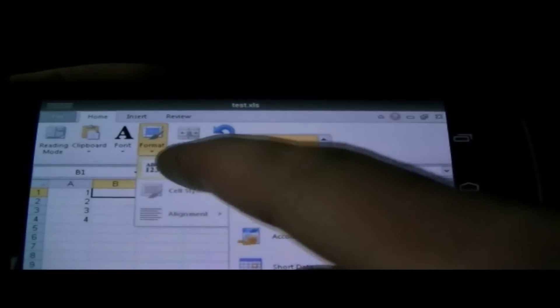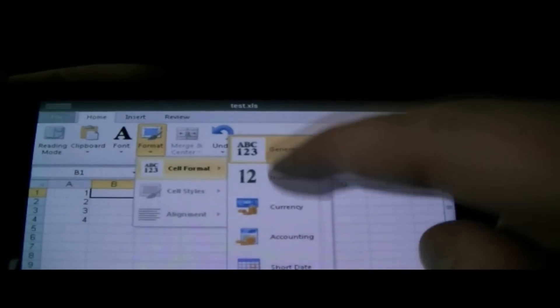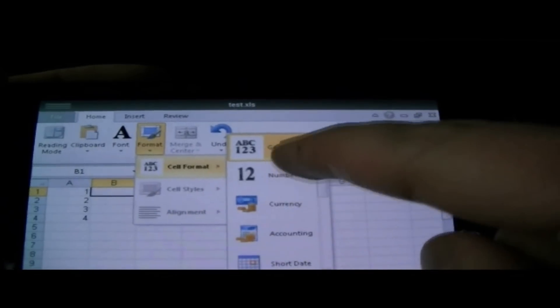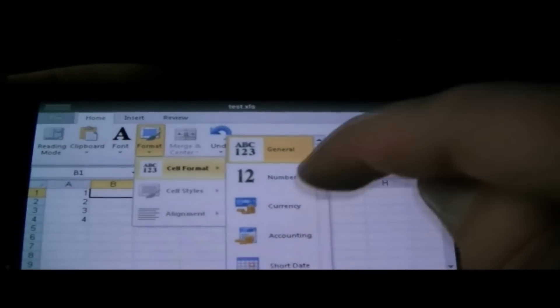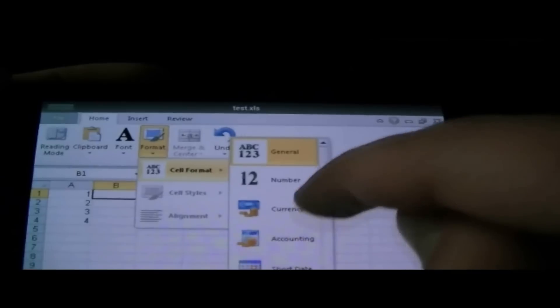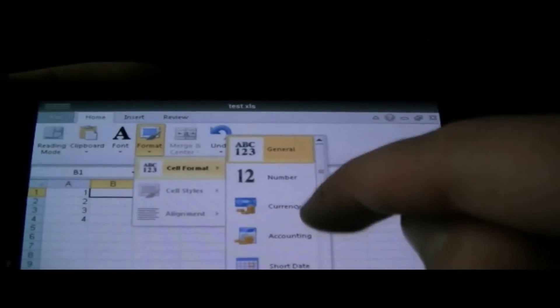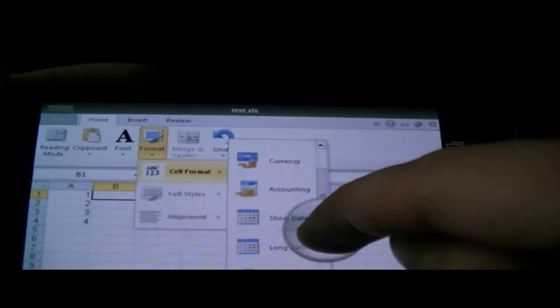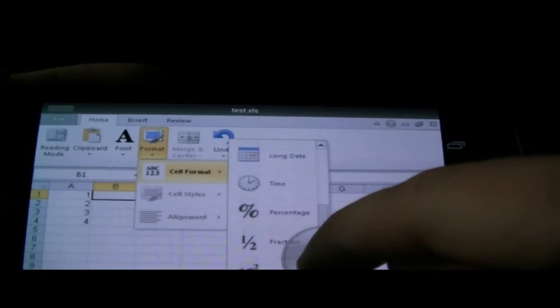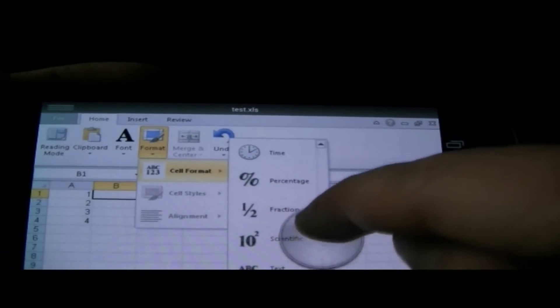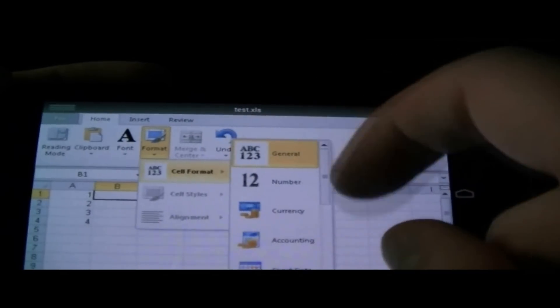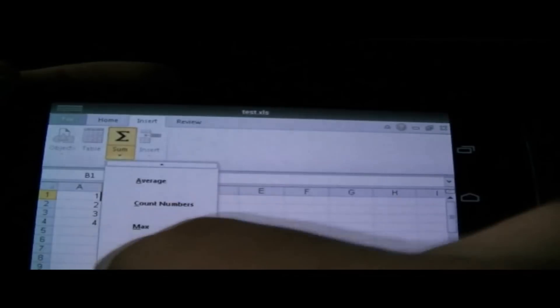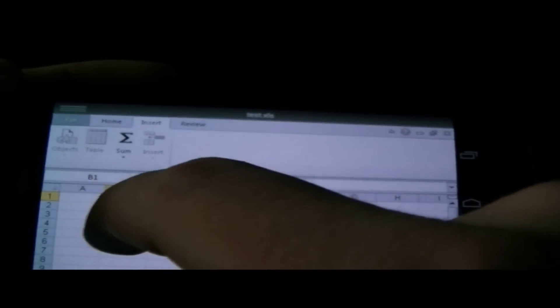Excel looks very similar as it would look on your computer. The spreadsheet is really nicely laid out. You have many options. As you could see here, I'm scrolling through different functions you could put in. Here we have the sum and stuff like that. So Excel is really great too.